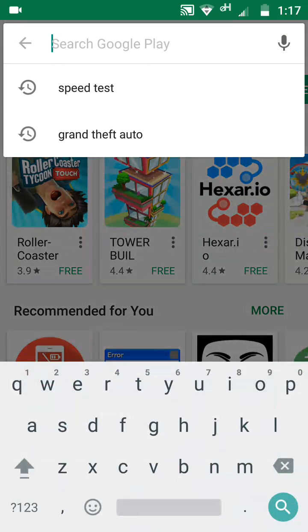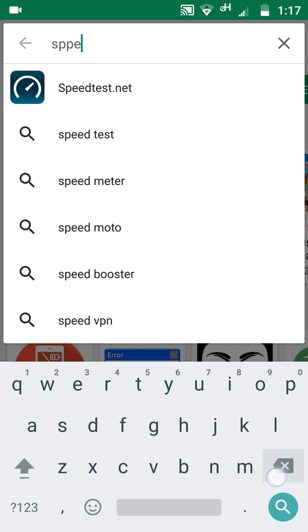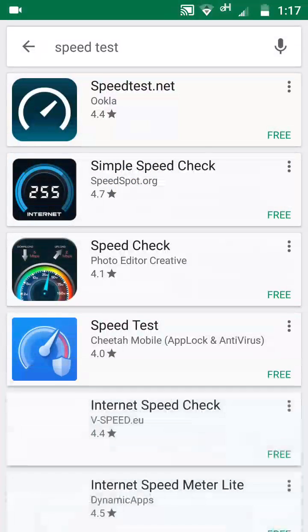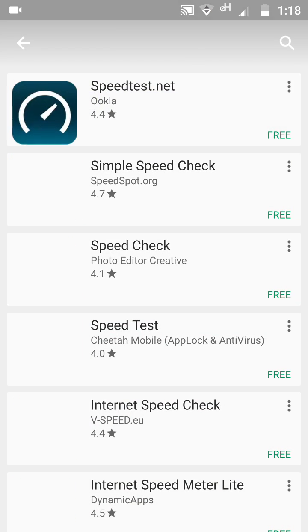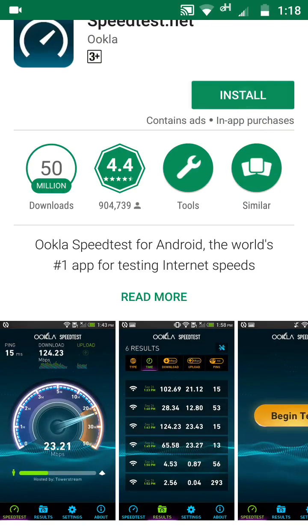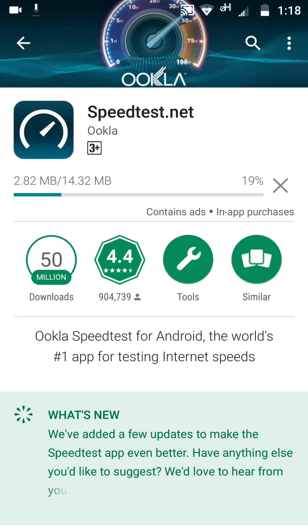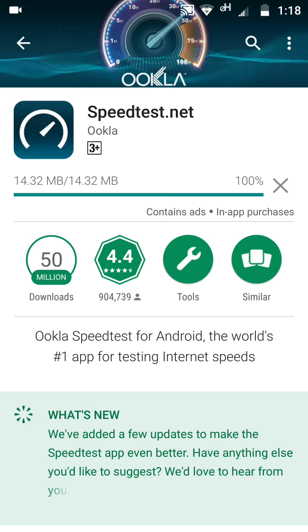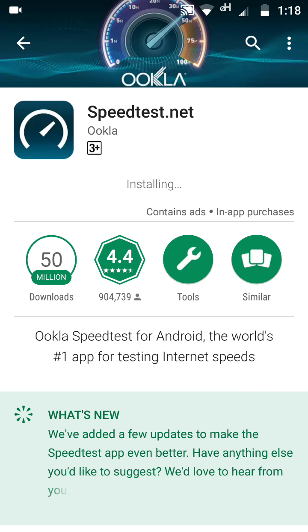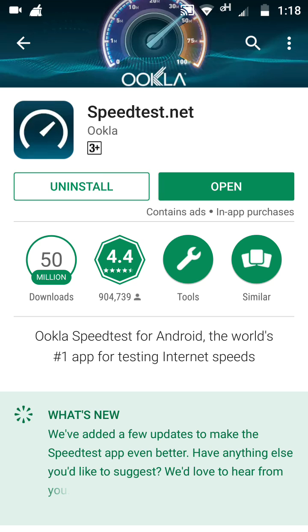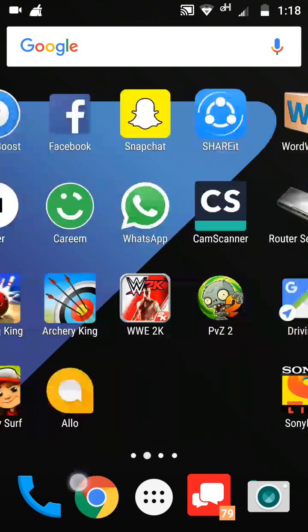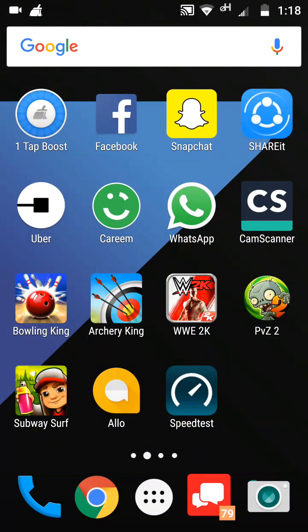You have to download the internet speed test app from the Google Play Store. Just type 'speed test' and the first result is Speed Test by Ookla — just open it and install it. It will install in a few seconds, and it downloaded and installed quickly.